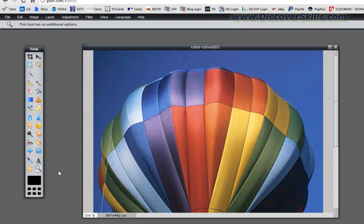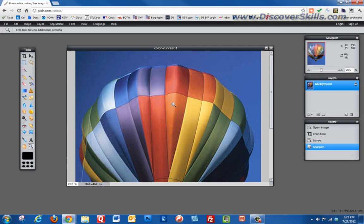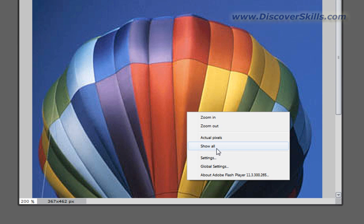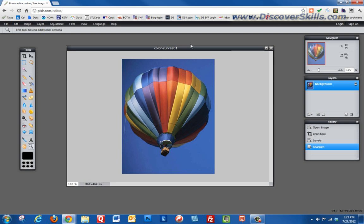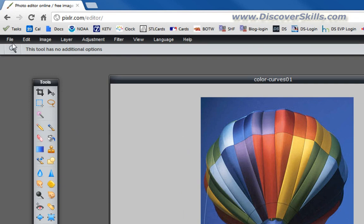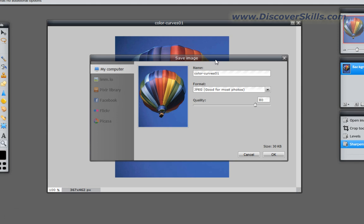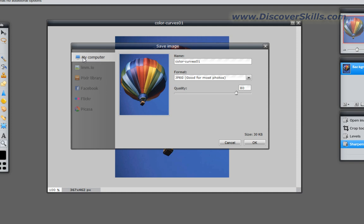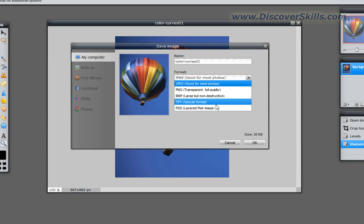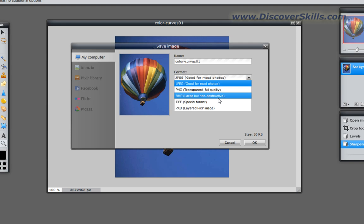I'll come back to the magnifying glass tool, right-click, and choose Show All to zoom all the way back out. There we go — we've got our finished picture. The last step is to go to the File menu and save our work, so I click Save right here.